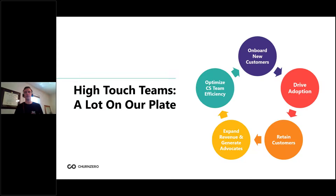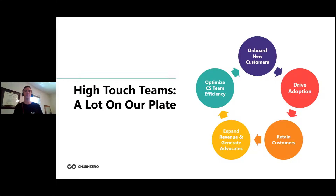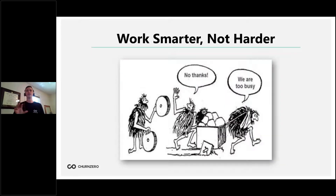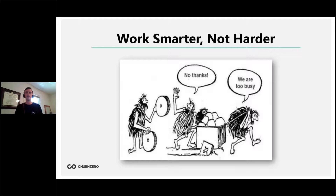Your team is responsible for doing all of this while ensuring that one-to-one nature of the relationship. I have the privilege of speaking with anywhere from 20 to 40 customer success leaders per month, and a good portion operate high touch teams with high-ACV customers. One thing our team has noticed in speaking with them is an overall sense of hesitance — or in some cases fear — around the concept of automation. So let's talk about that: the concept of working smarter, not harder.